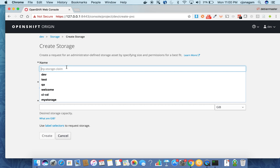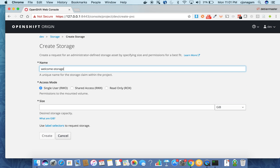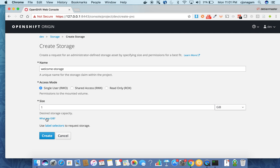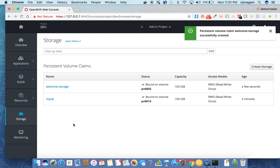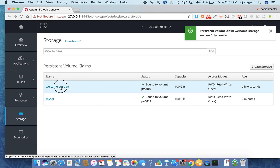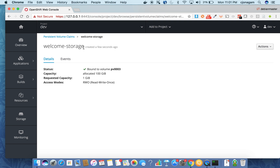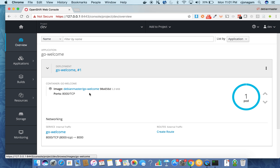Go to Create Storage on the left menu and hit create. Name the storage something like 'welcome-storage' and then choose the access mode based on your application — whether it is read-only, single write, or multiple writes. This also depends on the underlying persistent volume. Let's say I want one gigabyte of storage. Hit create. At this point you will get an OpenShift object called a claim. This claim can be used anywhere in your applications. The storage is created but not yet bound to any application. To bind it, click on the corresponding deployment configuration.